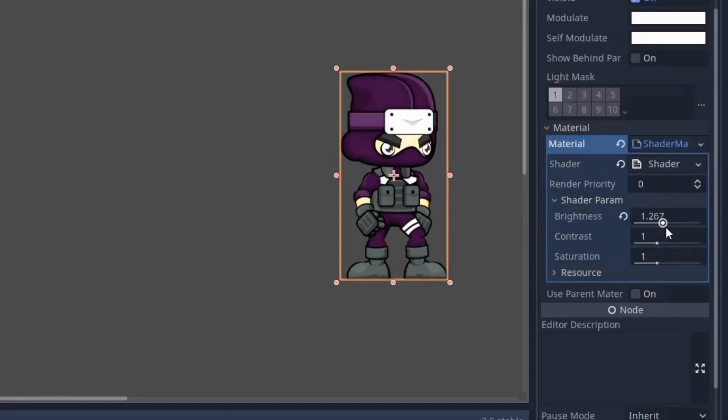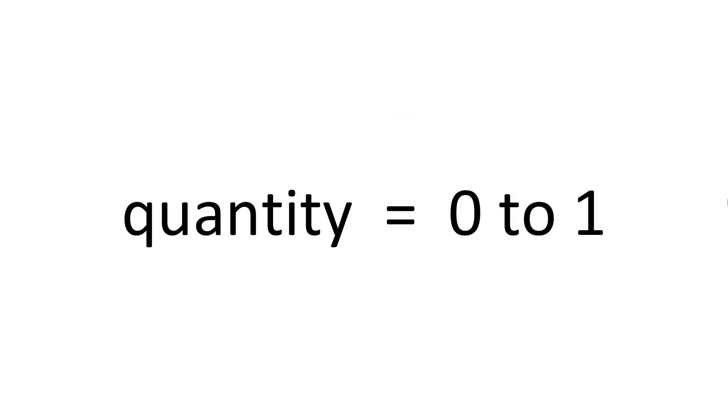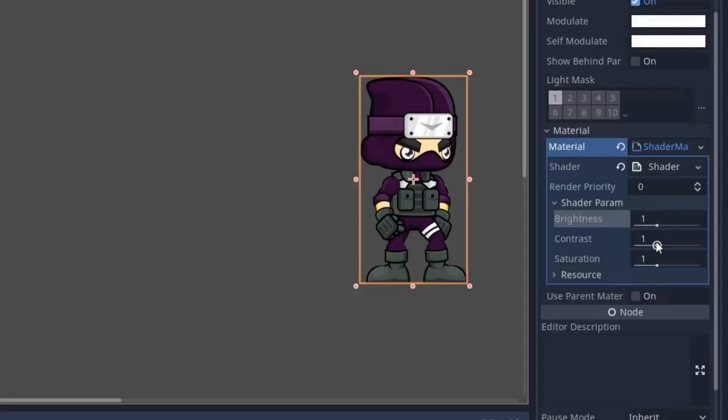Well to increase it we have to increase the range greater than 1. I think increasing the range to 3 would be enough. So now from 1 to 3 the brightness will increase.